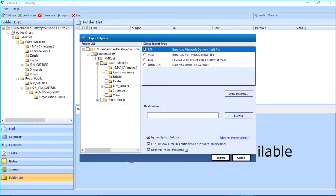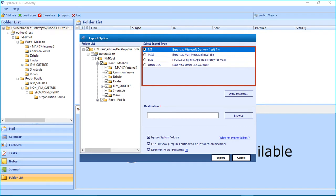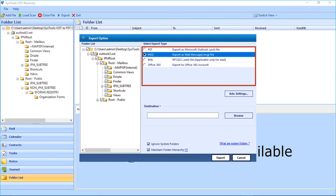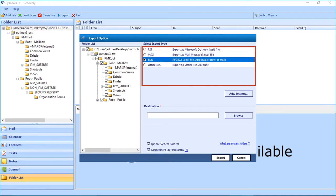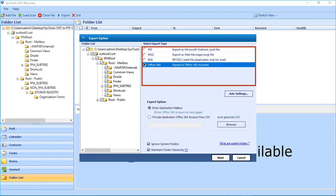From the export option window, you can select the folders by checking the box option. On the right, you can see multiple export type options. First is the PST option — selecting this lets you export files as PST. Then comes the MSG option, which lets you export files as MSG. After that comes the EML option, which is applicable only for mails. And then comes the Office 365 option, which lets you export files to a chosen Office 365 account.